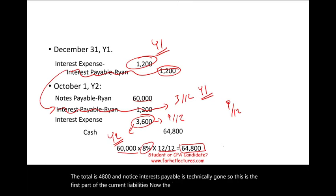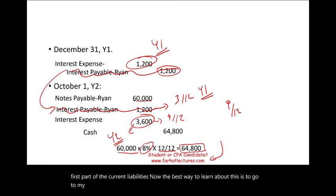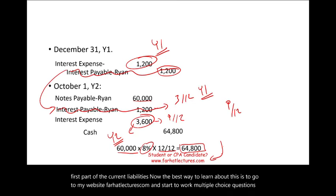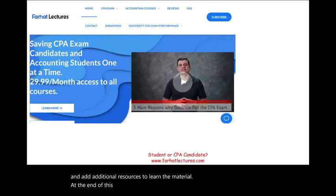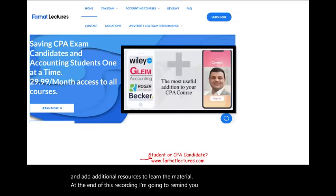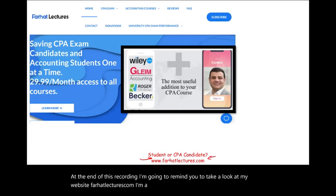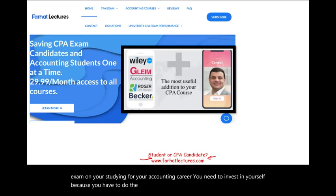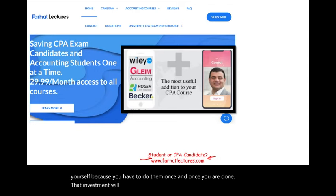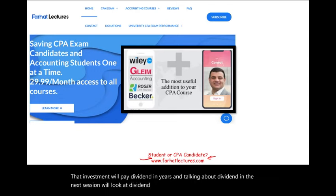That concludes part one of current liabilities — accounts payable and notes payable. The best way to learn this material is to work through multiple choice questions and additional resources. Visit farhatlectures.com for supplemental resources. In the next session, we'll look at dividends payable. Good luck, study hard — the CPA exam is worth it.